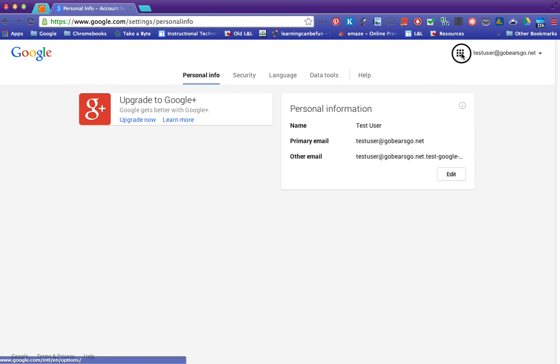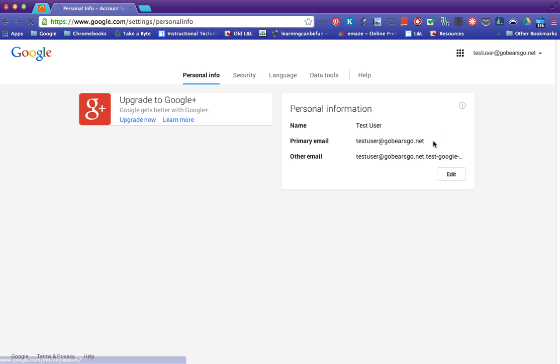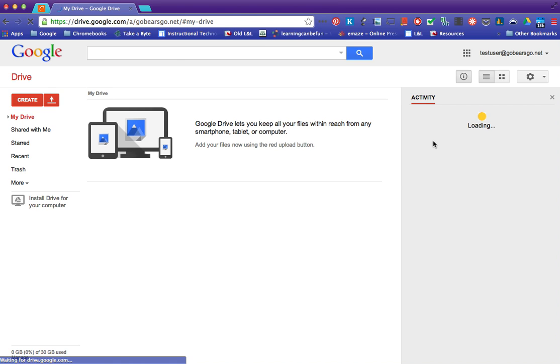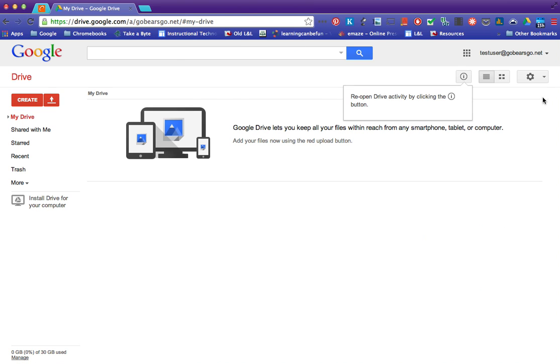So I'm going to go to my drive. I don't have any files over here because this is my new account.